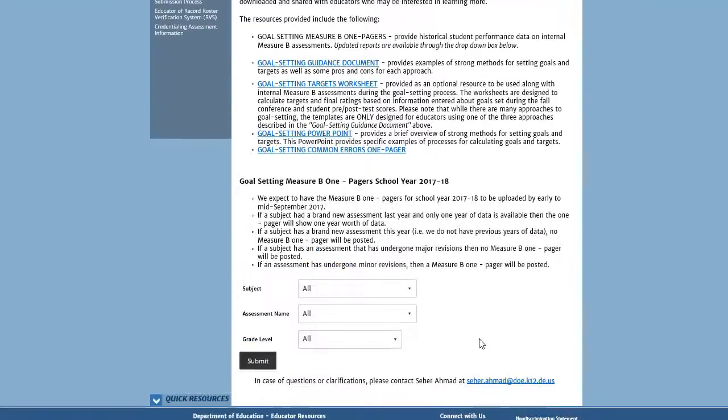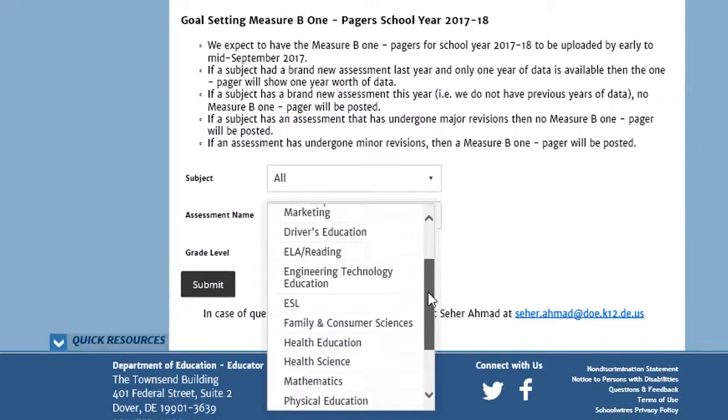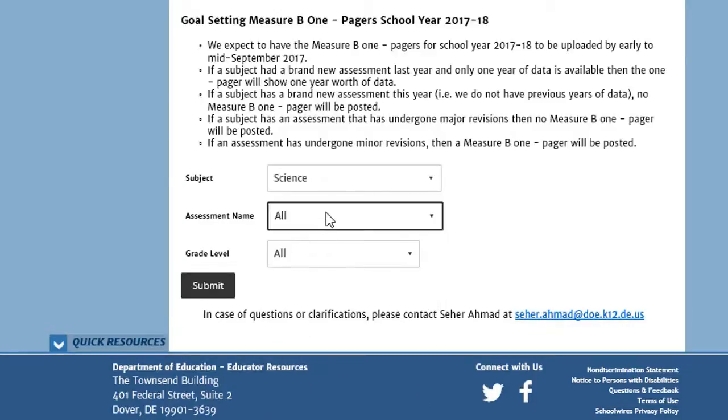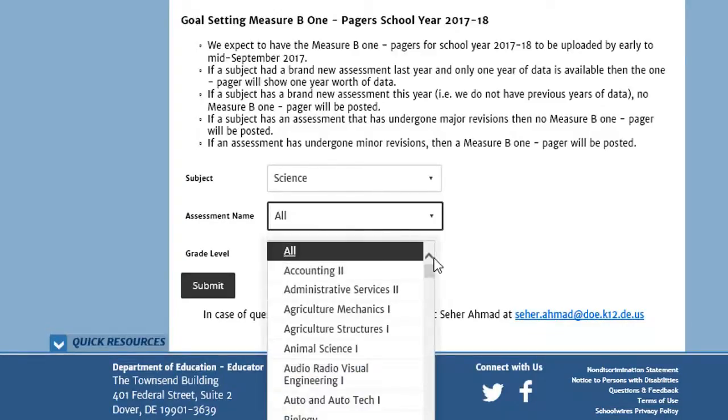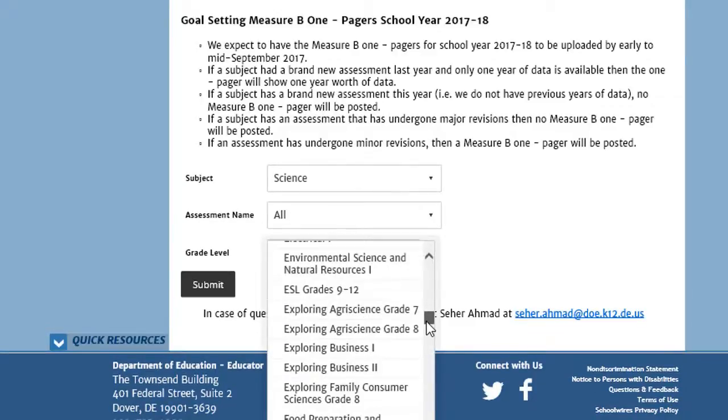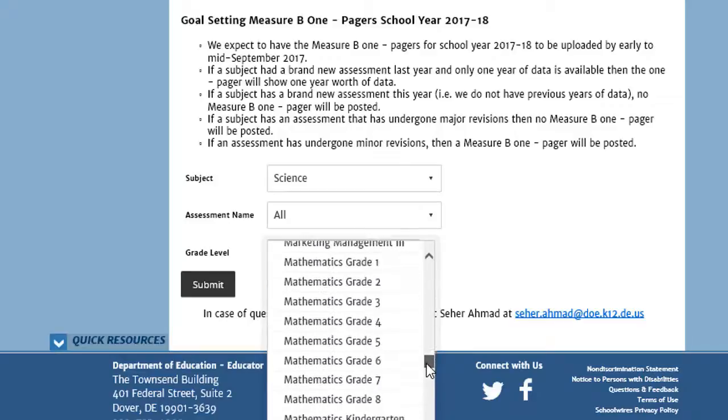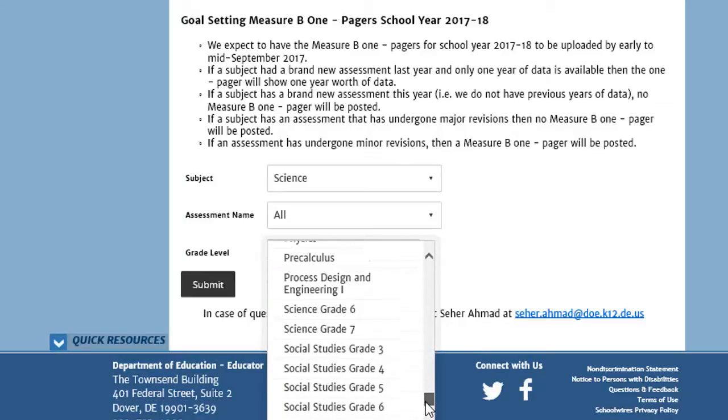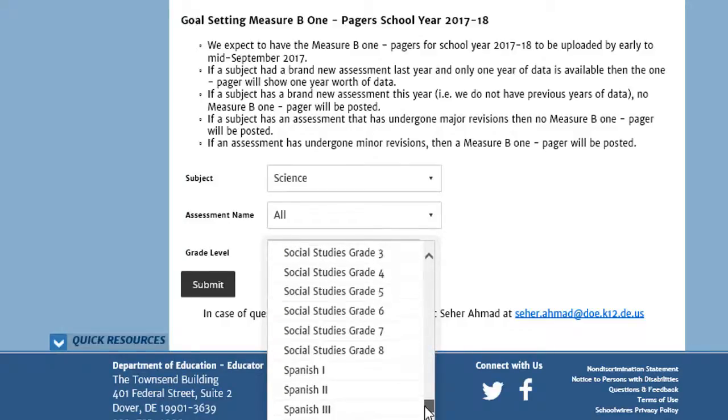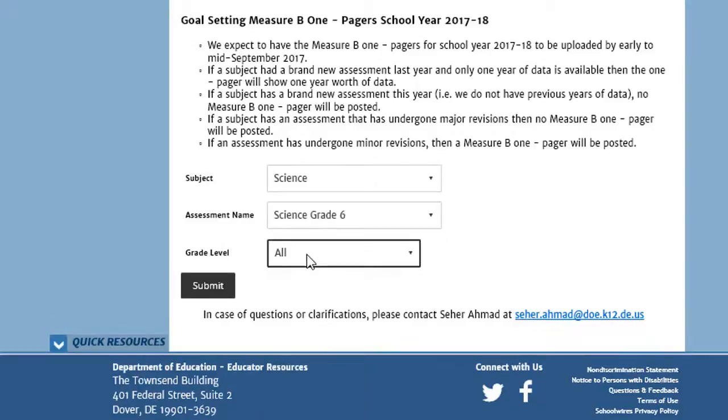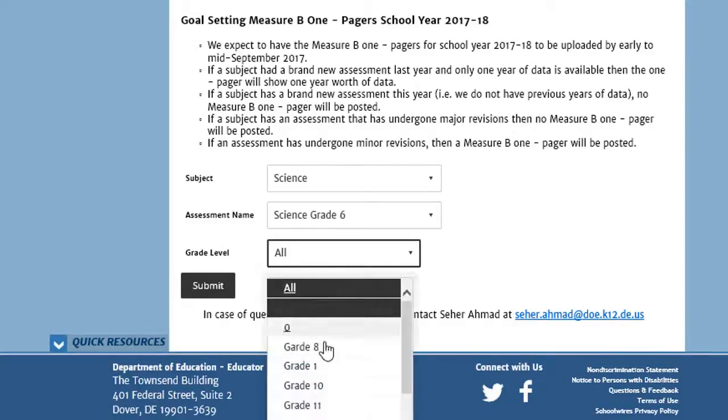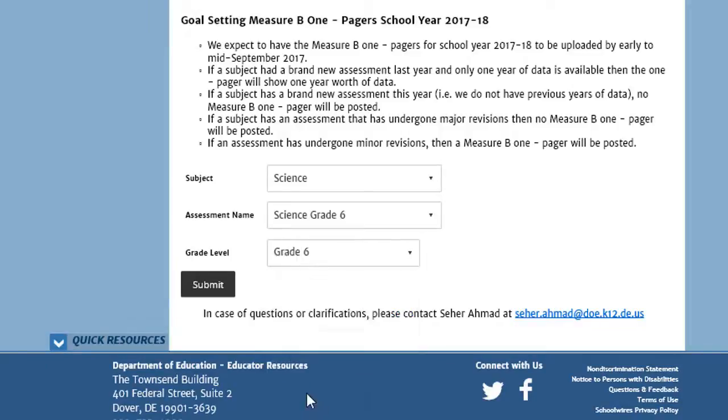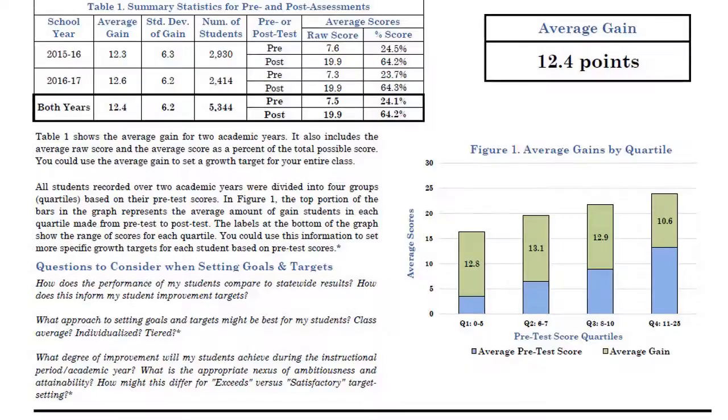So let's find the quadrant growth table for Grade 6 Science. It takes me to a link to the DOE site. If I scroll all the way down, I can see Subject. I'm going to go to Science. Assessment Name. Looking for Science, Grade 6. There it is. And Grade Level, again, Grade 6. And here I see the 6th Grade Quadrant Growth Table from DOE.